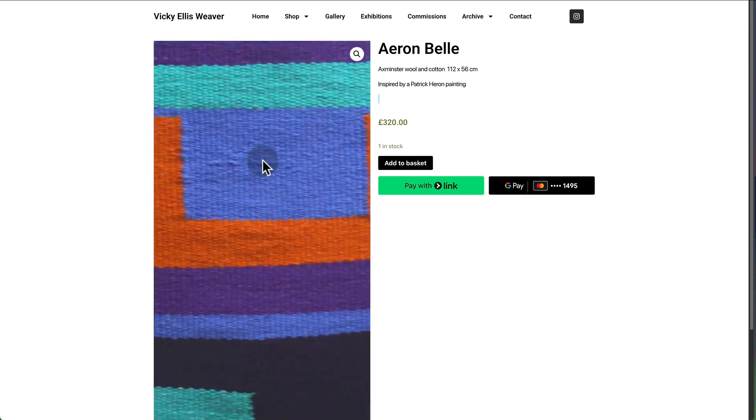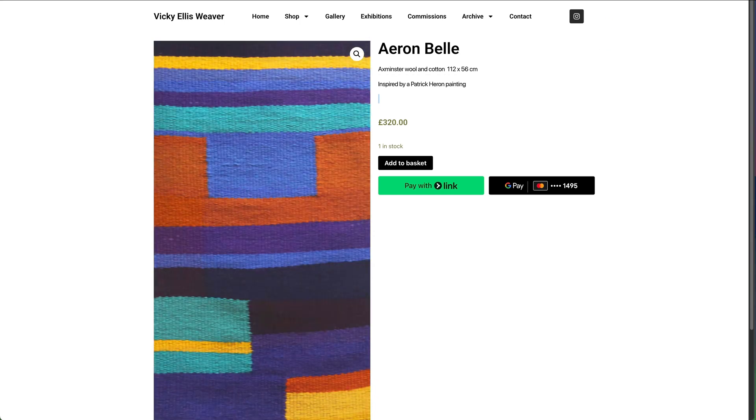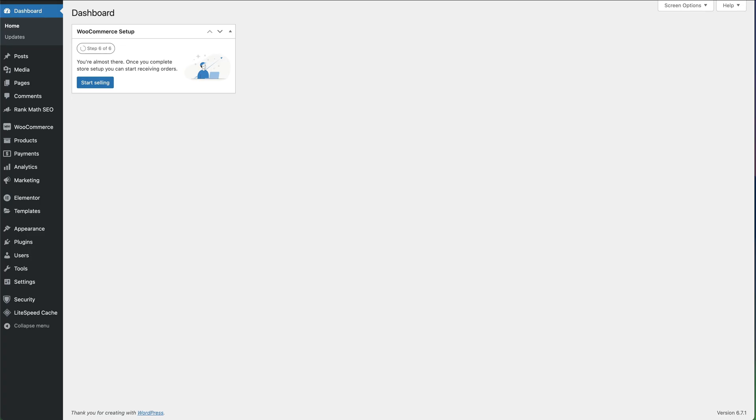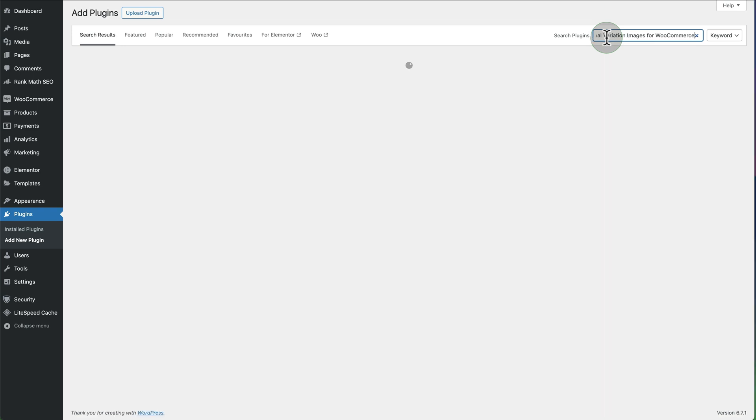The plan is we're going to remove the zoom effect and replace it with a plugin. Go into your dashboard, go to Plugins, Add New Plugin, and then do a search for product gallery slider.